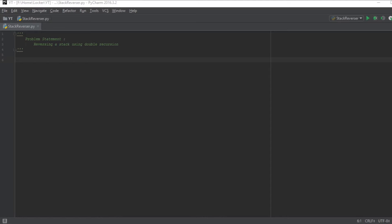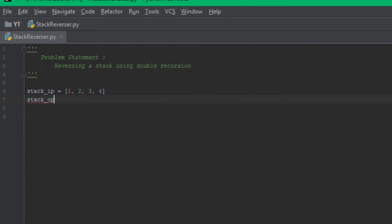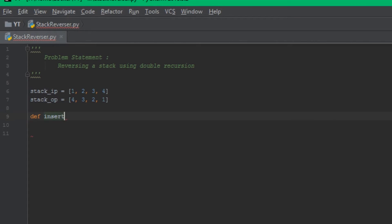Let's set up our variables. We'll have one stack input variable initialized with a few integers, and another stack variable called stack output where we'll insert the elements after reversing stack input. Now let's implement the function insert_at_bottom.